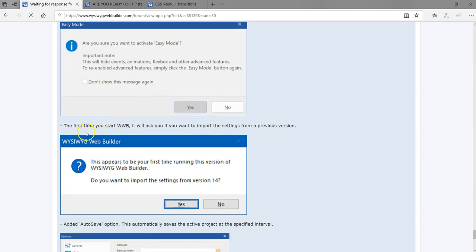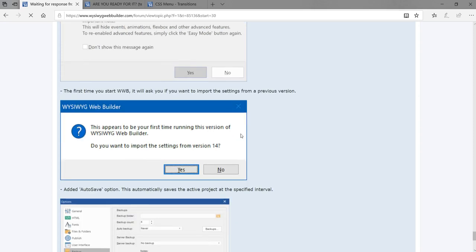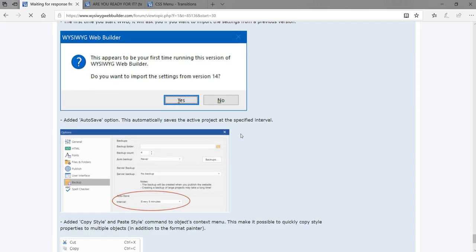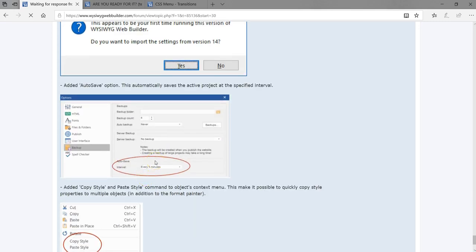The first time you start WYSIWYG Web Builder version 15, it will ask if you want to import settings from a previous version. This is very useful because if you had version 14 configured with FTP accounts, backups, and more, version 15 makes it easier to switch without redoing everything. As part of backup, there's also an auto-save option that automatically saves the project at a specified time interval.